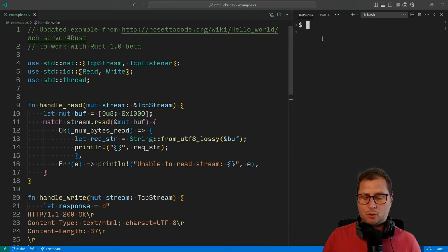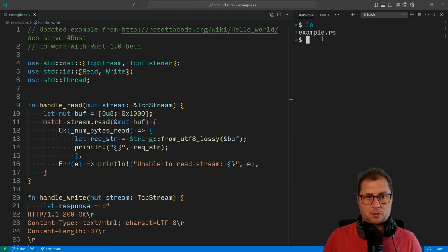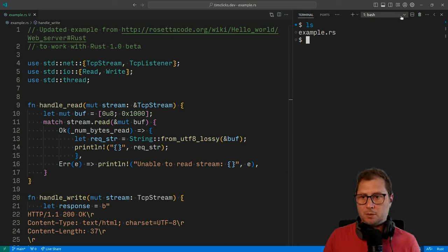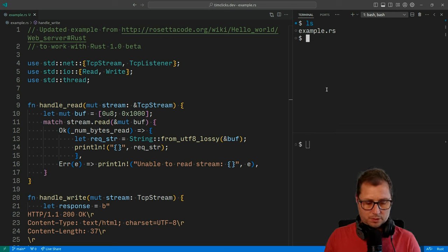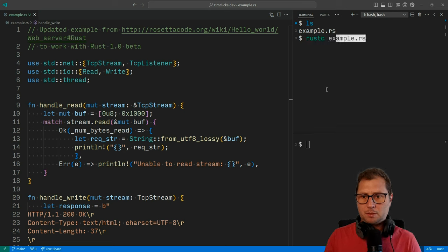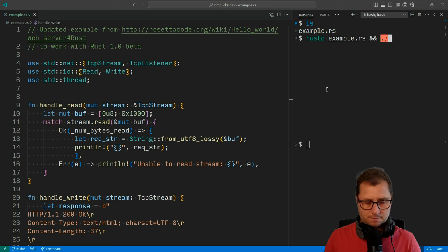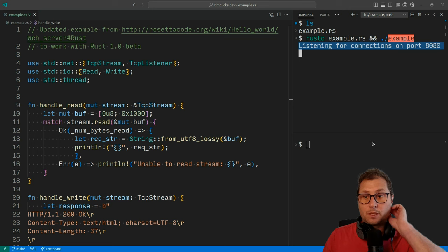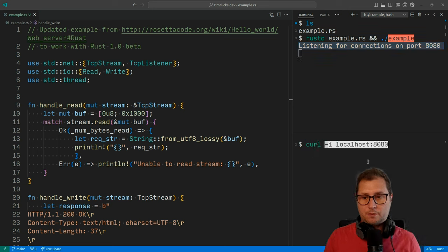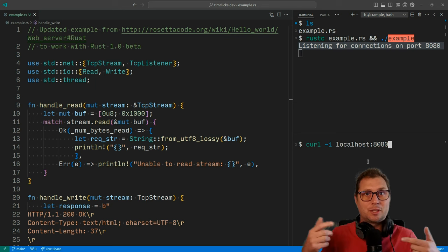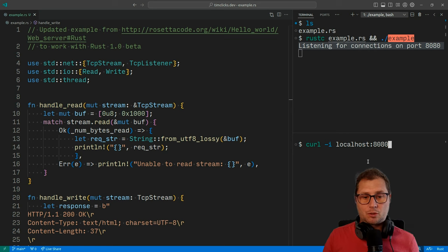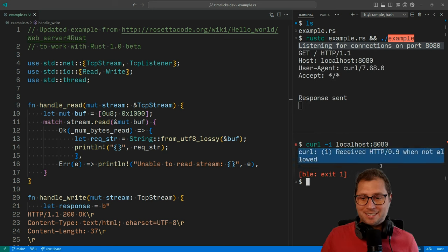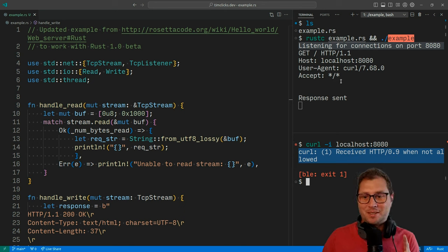On the right, I want to have a terminal. So I've got my little example, and I'm going to run rustc example.rs and then execute that. Our code compiles, and we listen for connections on port 8080. Now with curl, if I send a request with -I to include headers to localhost on port 8080, I immediately create an error. So that's not great.